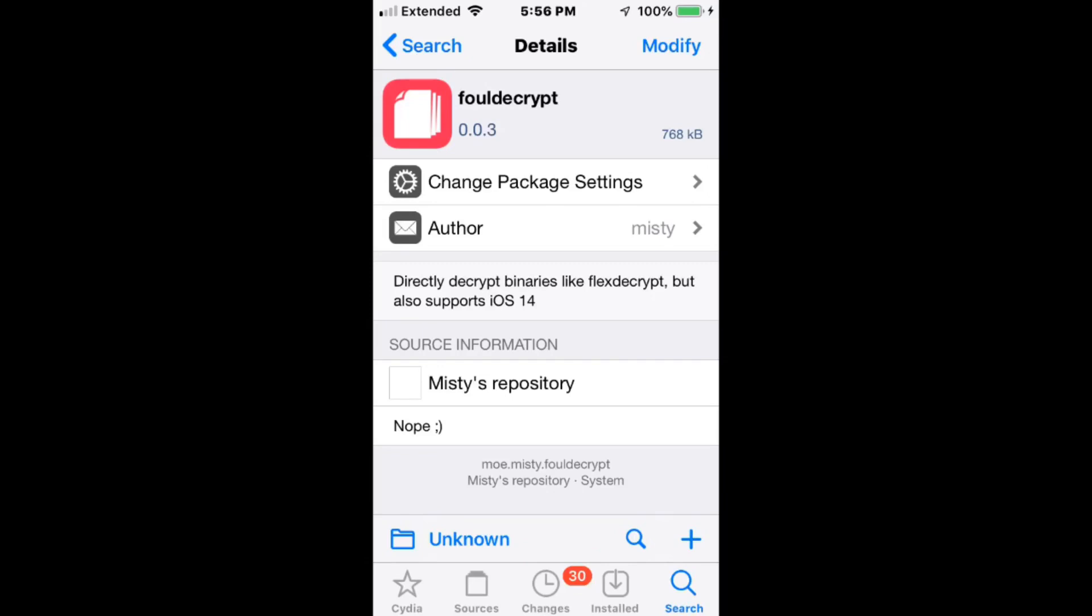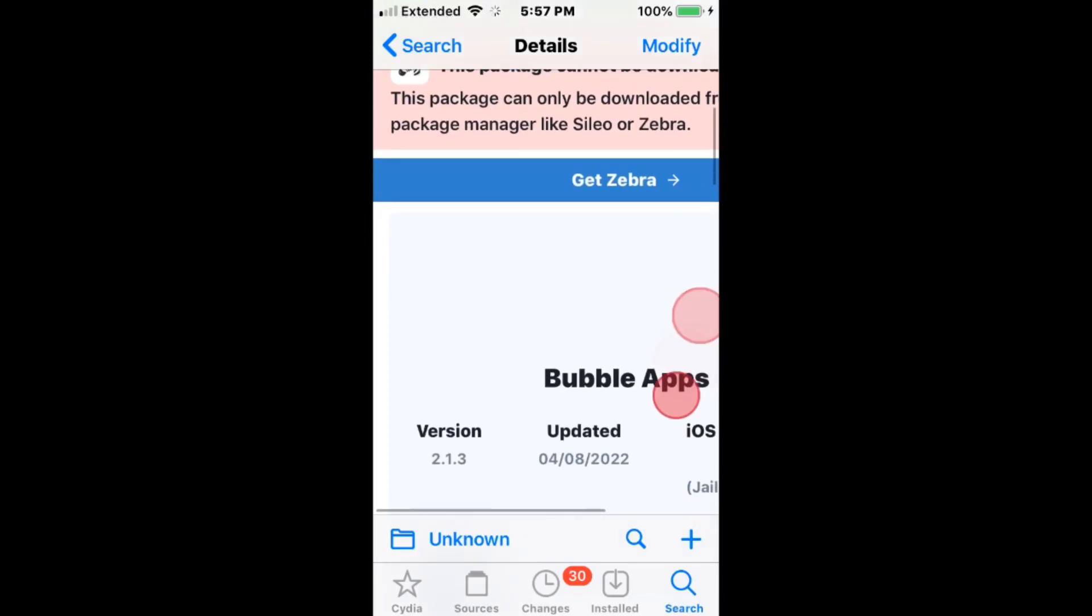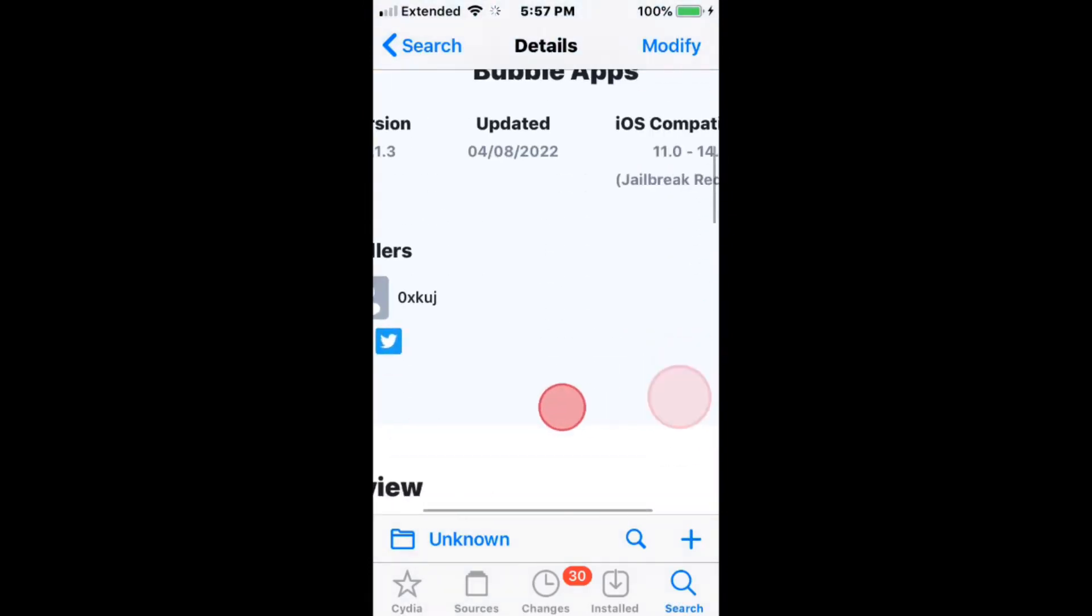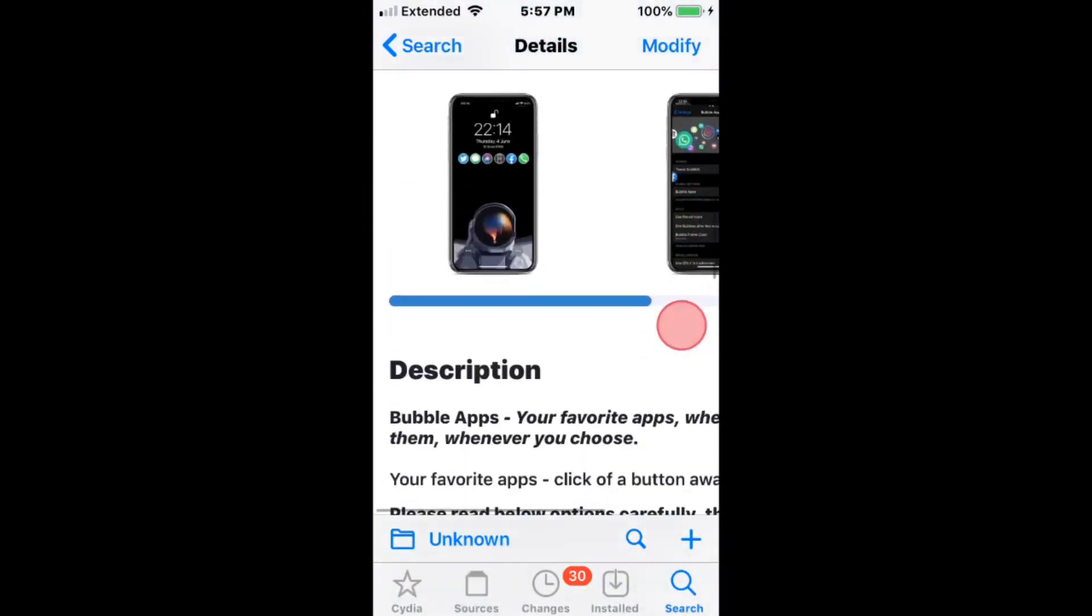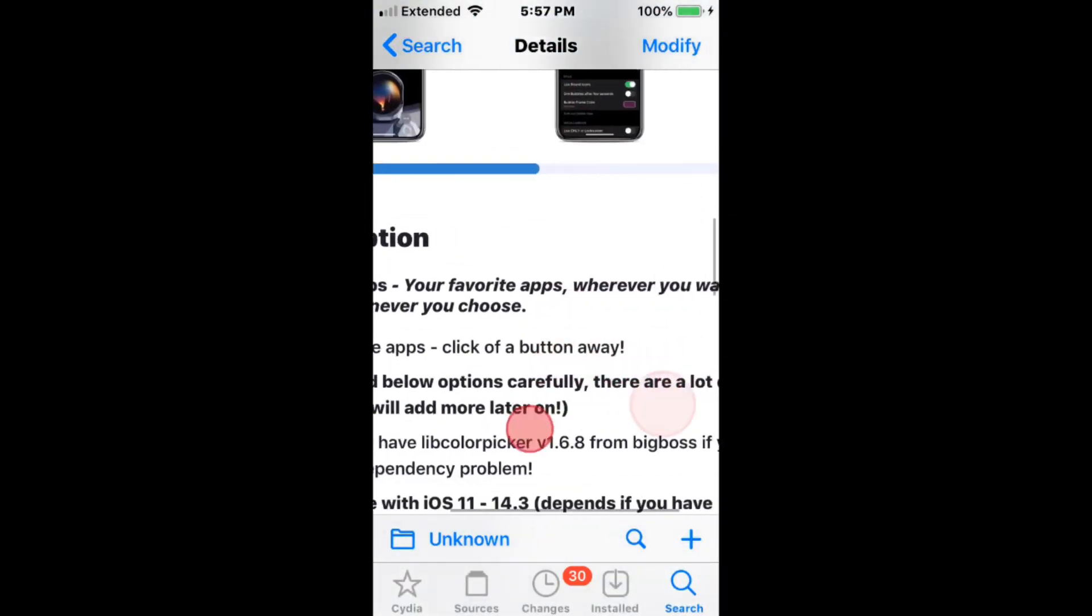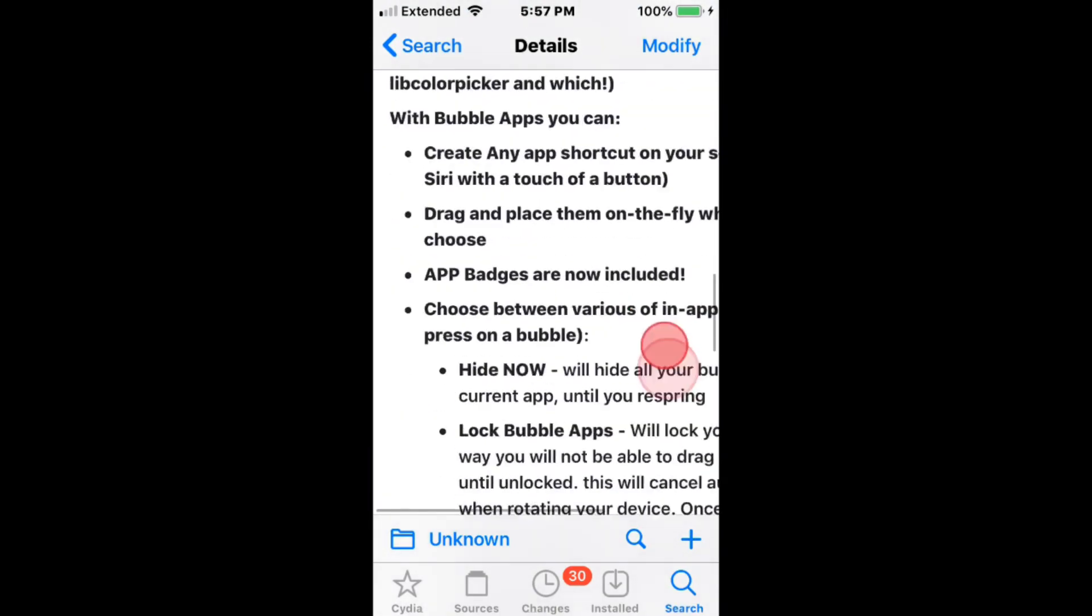And you guys, thanks for watching, I'll catch you guys in the next one. Actually, we might have some more. Bubble Apps supports iOS 11 to 14.3, giving you favorite apps whenever you want them, whenever you choose.